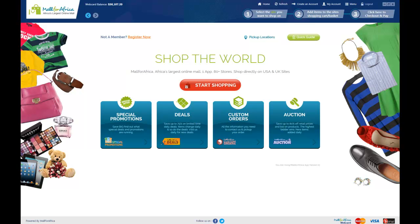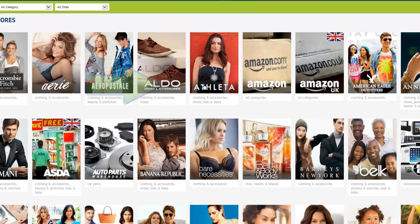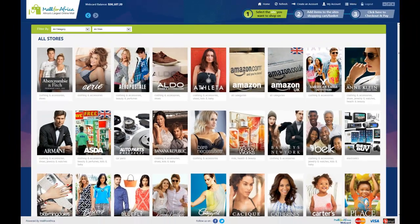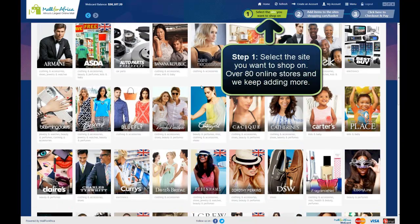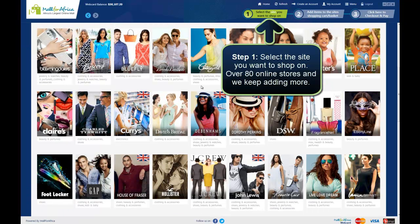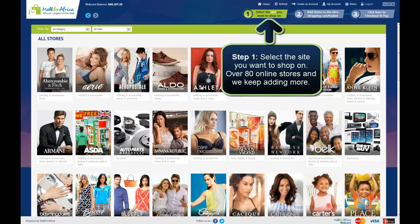The very first thing you need to do is click on the Start Shopping button right in the middle of the screen. So I'm going to click on that. After clicking on that, a page loads with all the stores we have on the platform. We have over 80 stores on the platform, which gives you access to over 8.5 billion items.